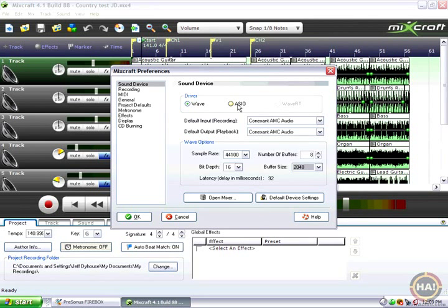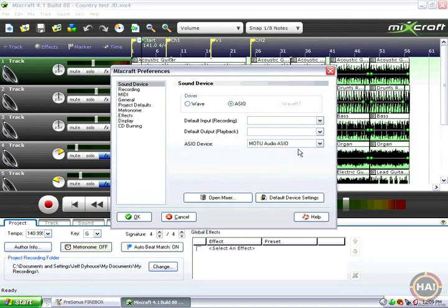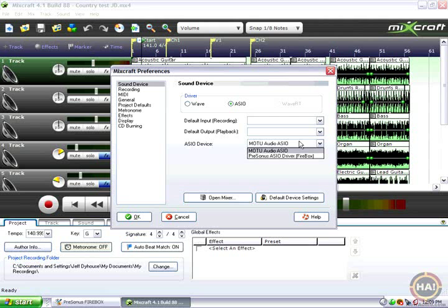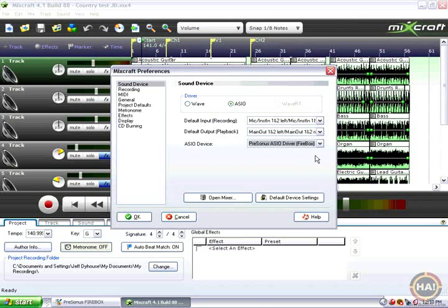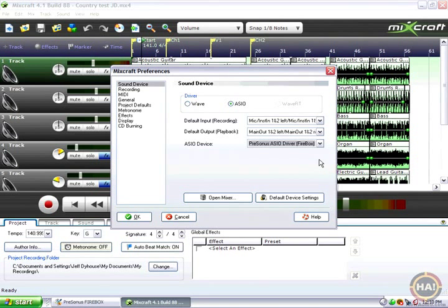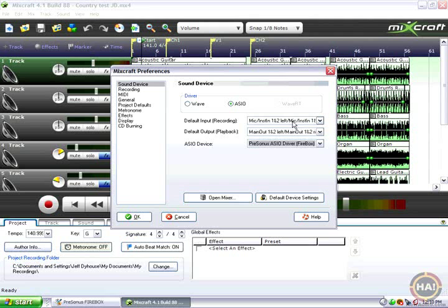So I'm going to select ASIO. Since I installed the driver that came with my FireBox, if I click on the ASIO device option here the pop-up list brings up my FireBox.